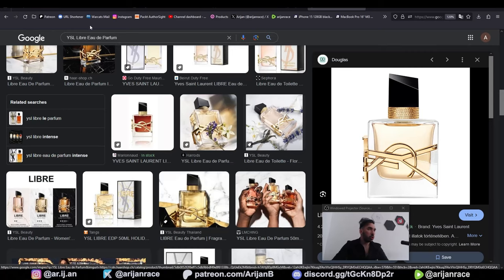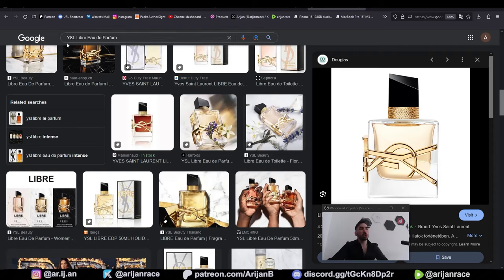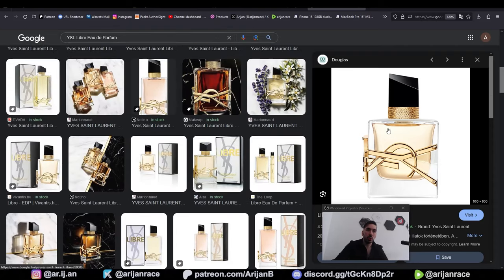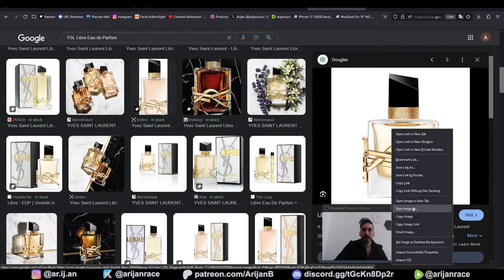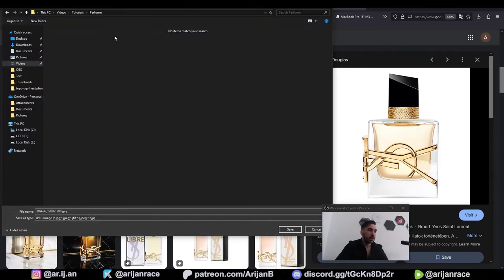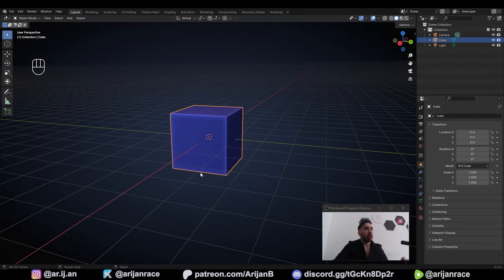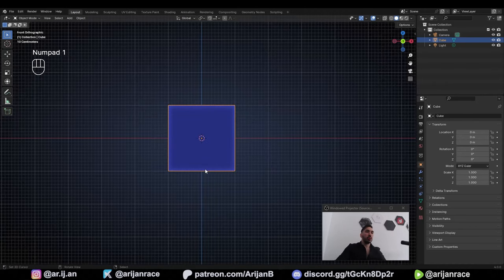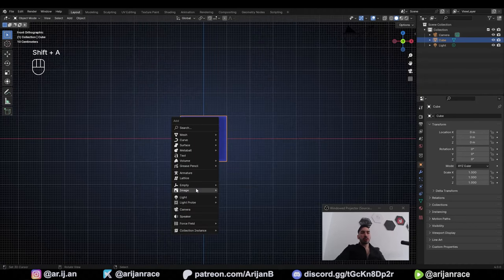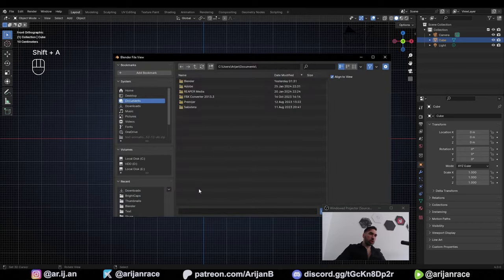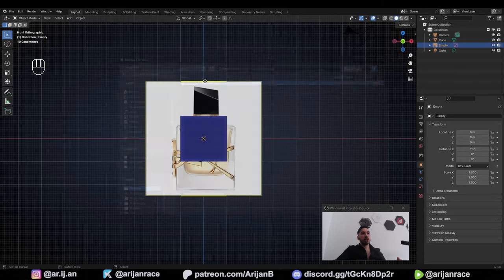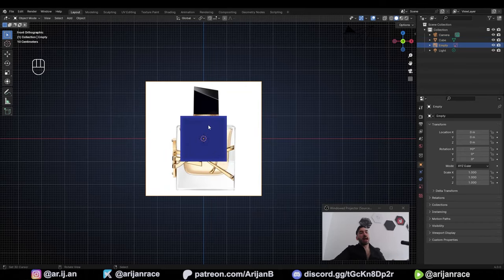First, we're going to go to Google and search for this perfume in the image search. We're going to take the first cool picture, right-click, save image as. Save this anywhere to your computer. Now in Blender, go to Front View and with Shift-A, add a new image reference. Find the picture wherever you saved it, double-click it, and it's now going to be open as a reference in Blender.